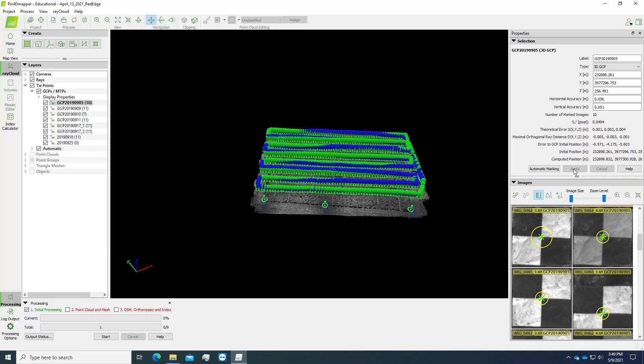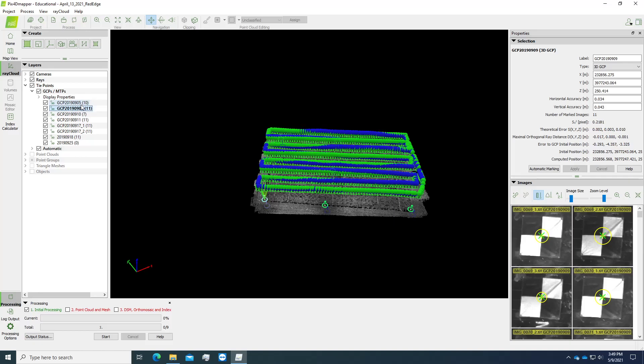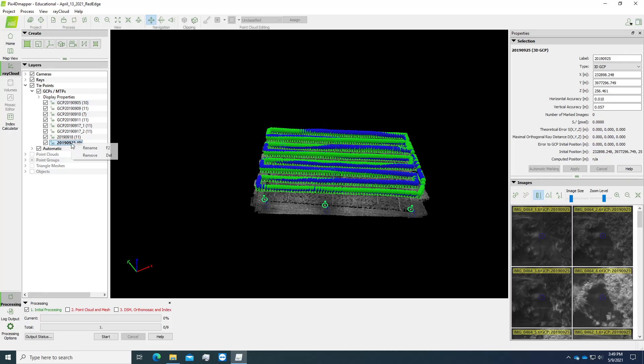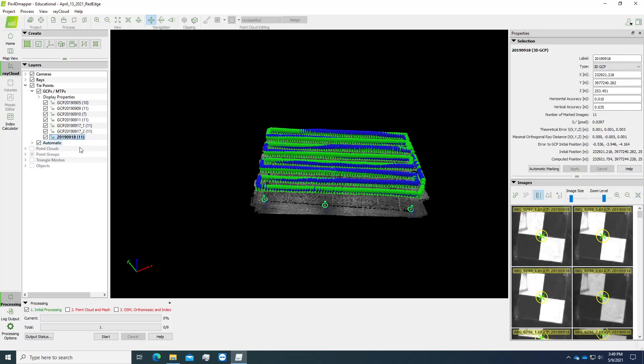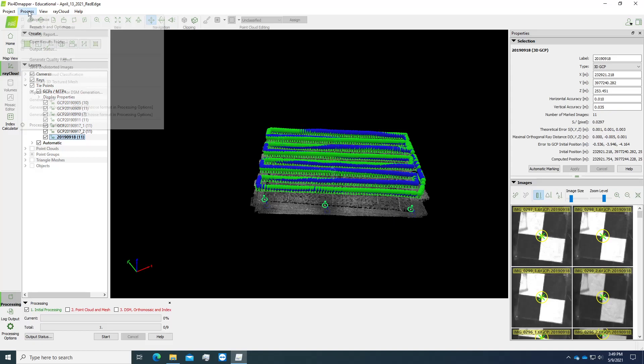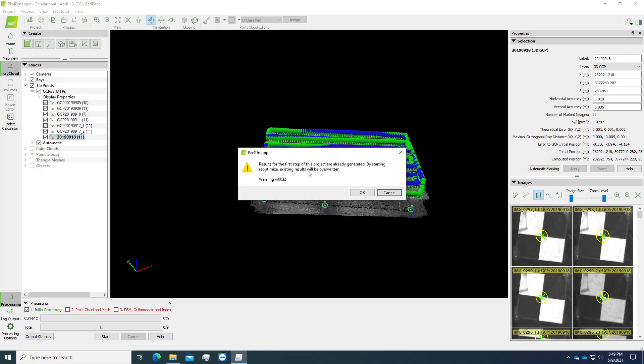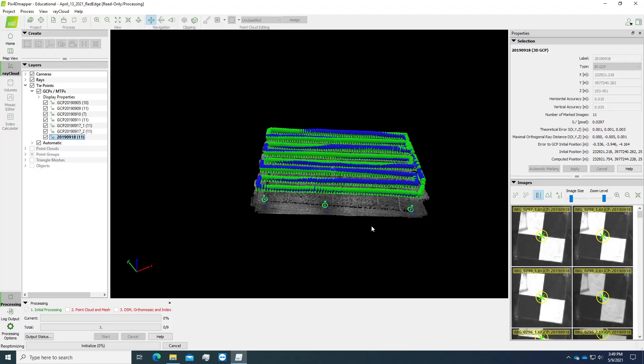Once we finish all these ground control points, we can remove the September 25 from here, then go to process and re-optimize. A warning will pop up, which means you will override your results from step one. This is fine because we want to update the results, so just click OK. You can see that re-optimizing is in progress. Just wait for like 30 minutes, and then we will update the report.